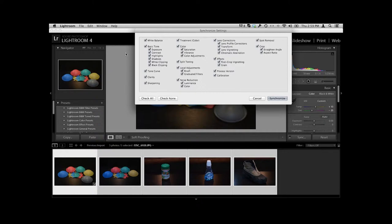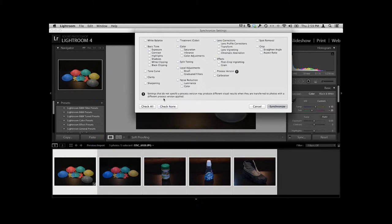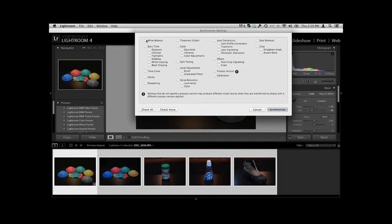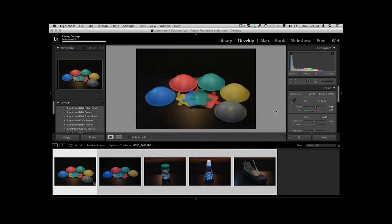Now sync starts off with all of these things checked. And I don't want all of them. I just want to change the white balance and maybe the basic tone. So we'll just, actually, let me just kill all of these. We'll say check none. And I'll go white balance, basic tone. And then we'll say synchronize. Watch what happens down here. Boom.